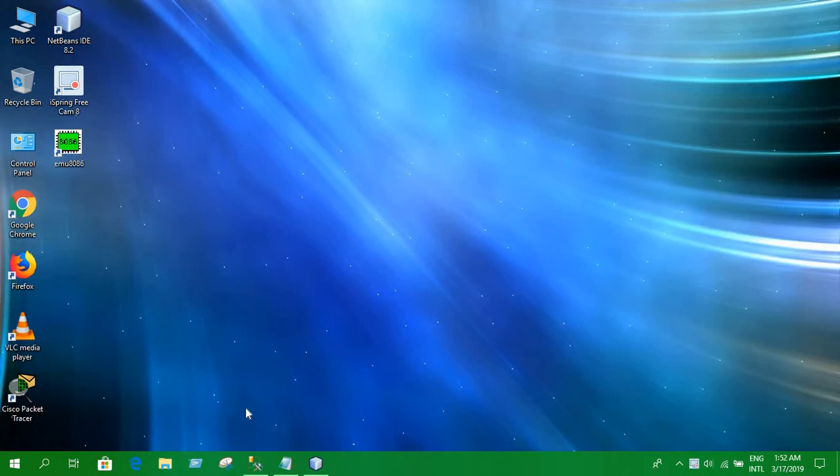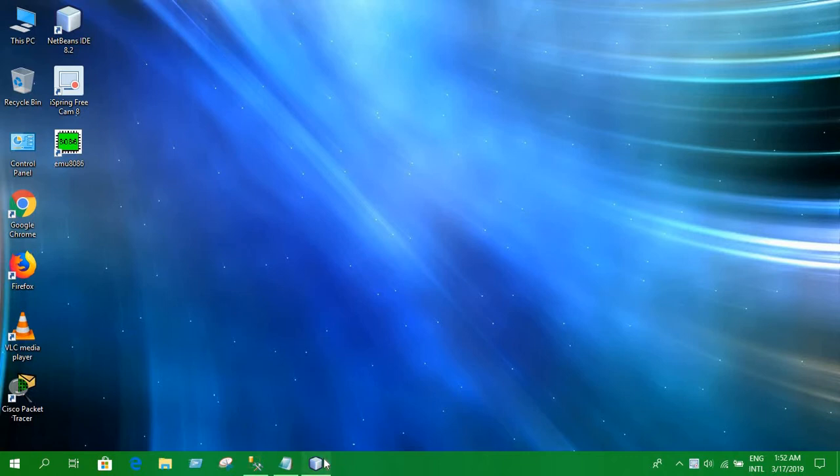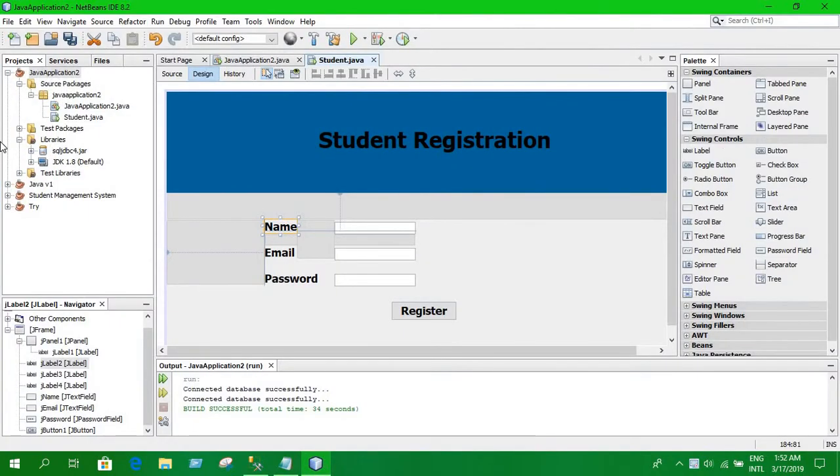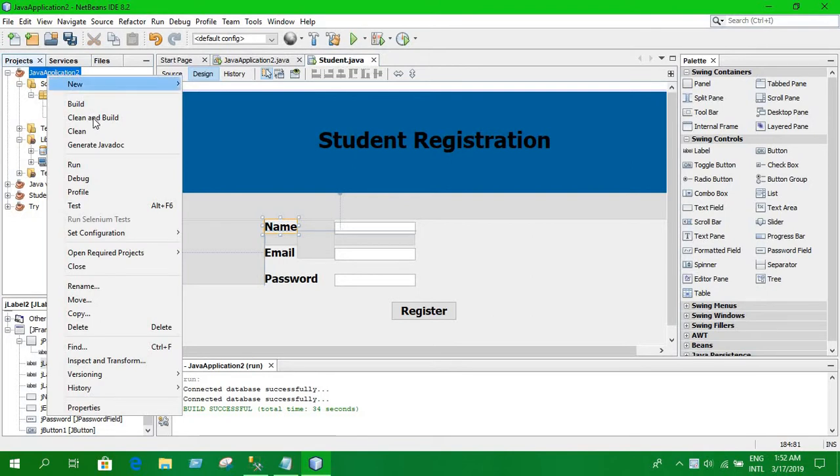Hello guys, and in the last video we showed establishing a connection between the database and the Java program. In this video we are going to run this project and see whether we can store data in the database or not.